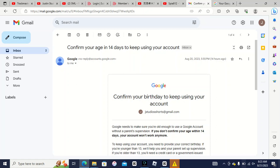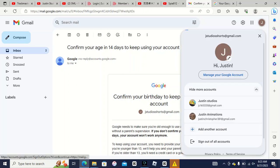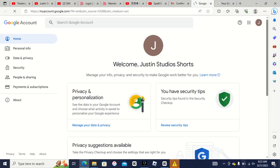I just made this account yesterday, and now Google, a day later, is coming out, confirm your age, 14 days to keep using your account. What did I do wrong? I'm gonna manage my Google account, I can't fix this.